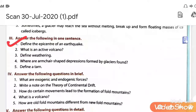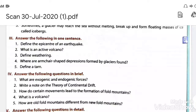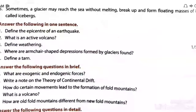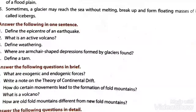Define the epicenter of an earthquake. The epicenter of an earthquake is defined as the point on the earth's surface vertically above the focus, which suffers maximum damage or destruction during the earthquake.